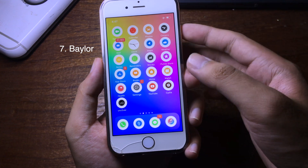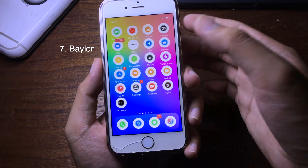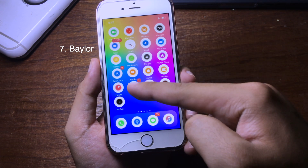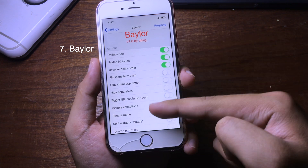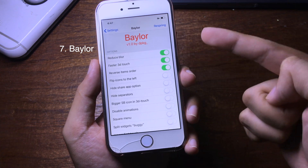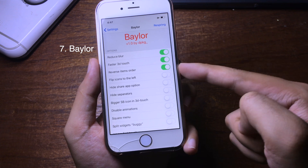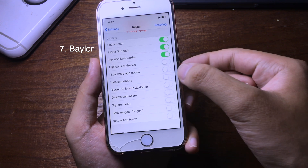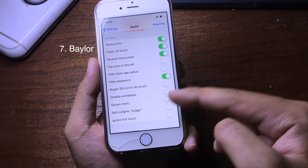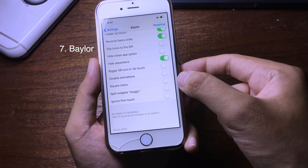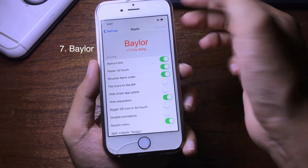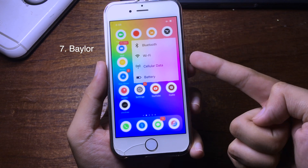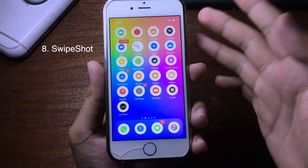This tweak allows you to customize the 3D Touch menu on your iPhone. When you force touch, you can customize all of it. Go to Settings and the tweak — you can remove blur, make the 3D Touch menu faster, reverse the item order, hide the separator, disable animation, or use a square menu. After respring, the 3D Touch menu has been changed as customized.